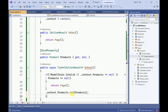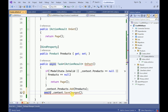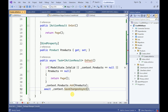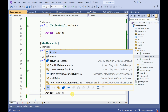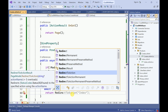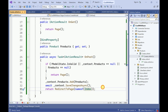Here I am going to save the changes. Since it is an asynchronous method we need to use await here. Finally, we are going to redirect this page. We name it as nameof Index — so once the product is created, we redirect from the Create page to the Index page.